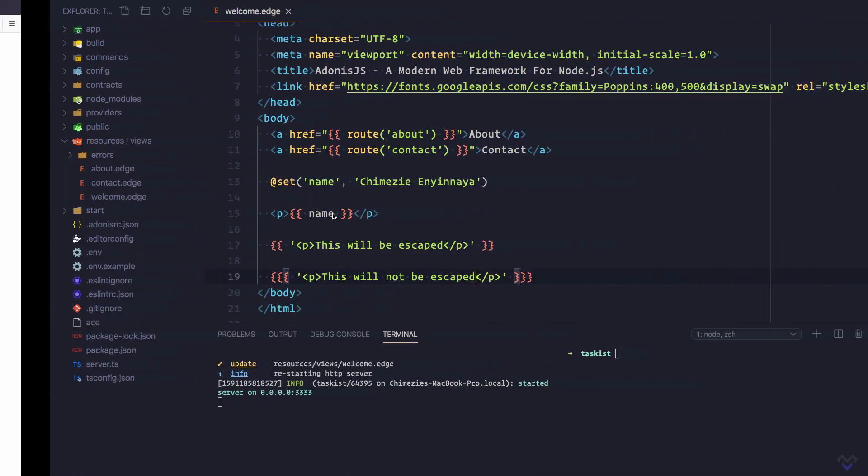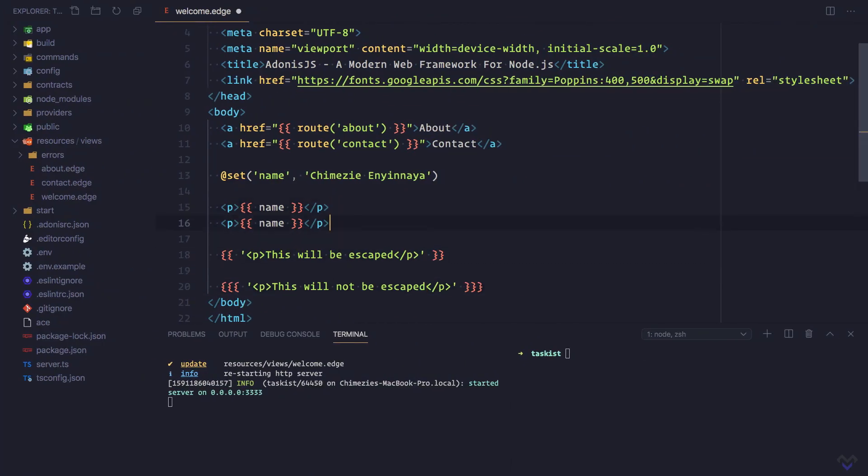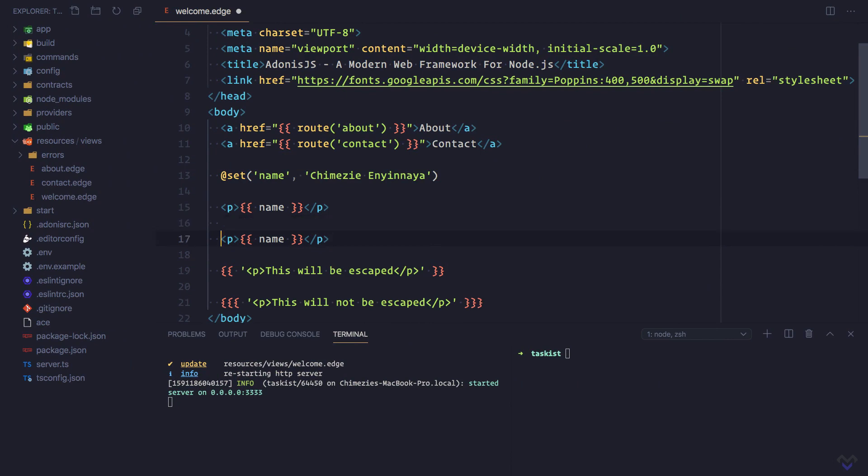Also, we can instruct Edge not to process the content inside the curly braces by prefacing it with the at symbol. Let's duplicate this and preface it with the at symbol. As you can see, it is completely ignored by Edge.